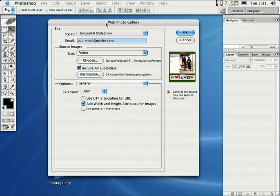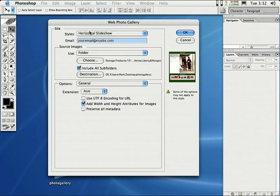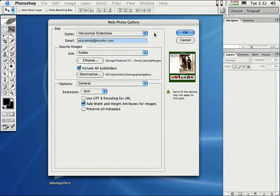Look up here at the very top. It says Styles. Here we select the style of what we want for our web photo gallery. Click on that right there. We can have a Horizontal Slideshow. What does Horizontal Slideshow mean?